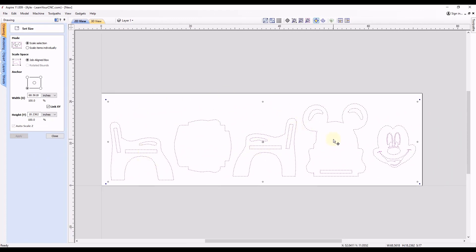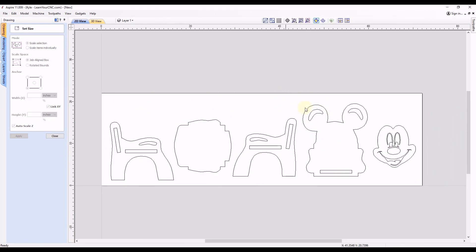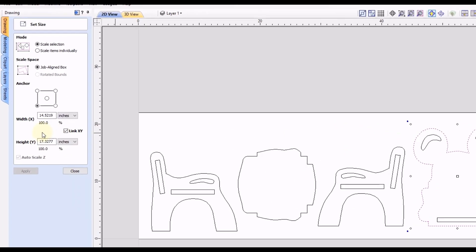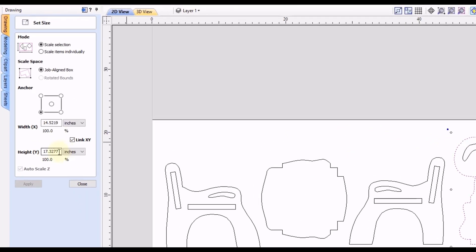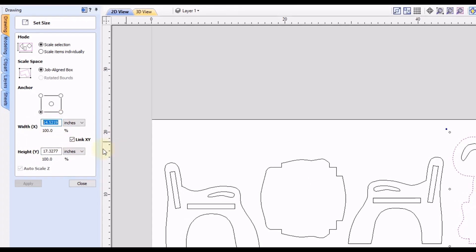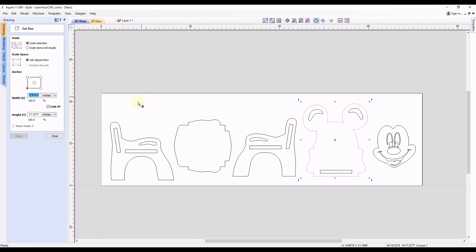And now our project would be in inches. So when you select this shape that we looked at before, it is now 17 inches by 14 inches. And now that's much more reasonable to cut and it fits within our job size.